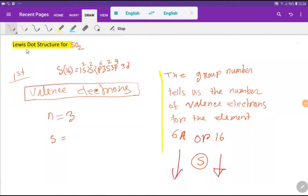Ladies and gentlemen, welcome to the channel Chemistry Tutorial 360. Today I am going to present the Lewis dot structure for sulfur dioxide. I hope, believe, and expect that if you have confusion about the Lewis structure of sulfur dioxide, then your confusion will go away forever. So let's get started to find the Lewis structure for sulfur dioxide.